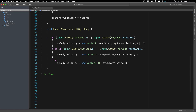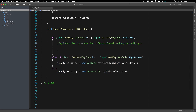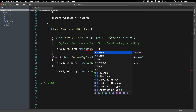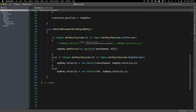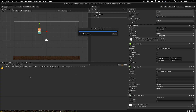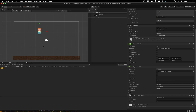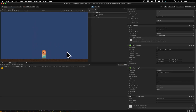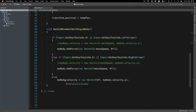Before we wrap up, another way to move the character: instead of using velocity, we can use 'myBody.AddForce(new Vector2(-moveSpeed, 0))' for left, and the positive version for right. What this does is add to the speed rather than directly set it. If I hit play, you can see the player moves slowly and increases in speed over time. When I release the button, he stops right away because of the else branch.